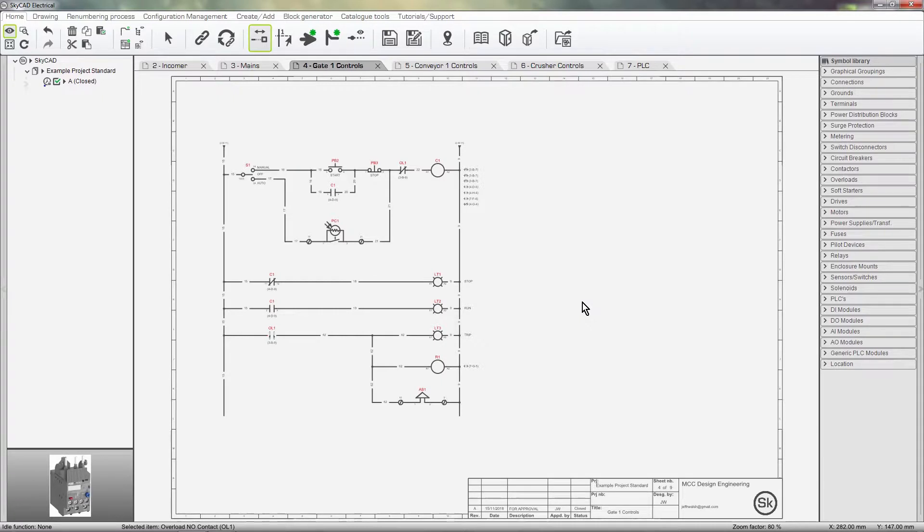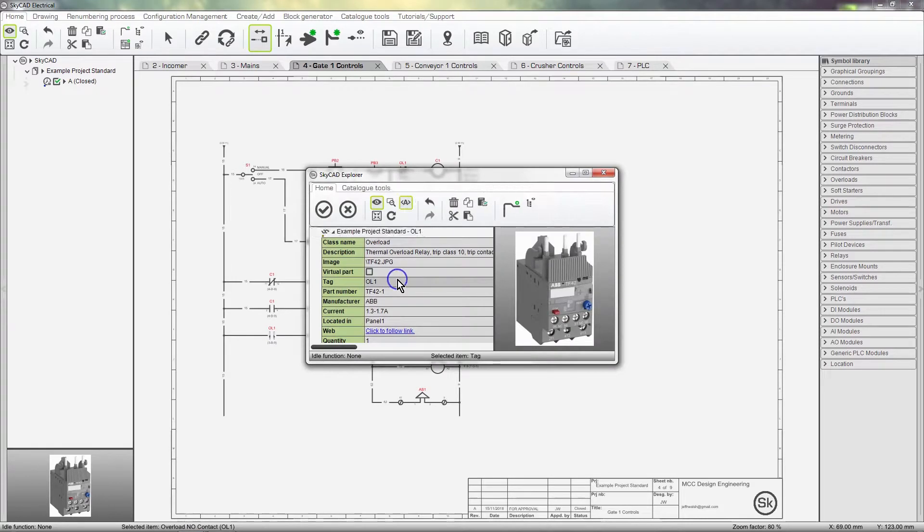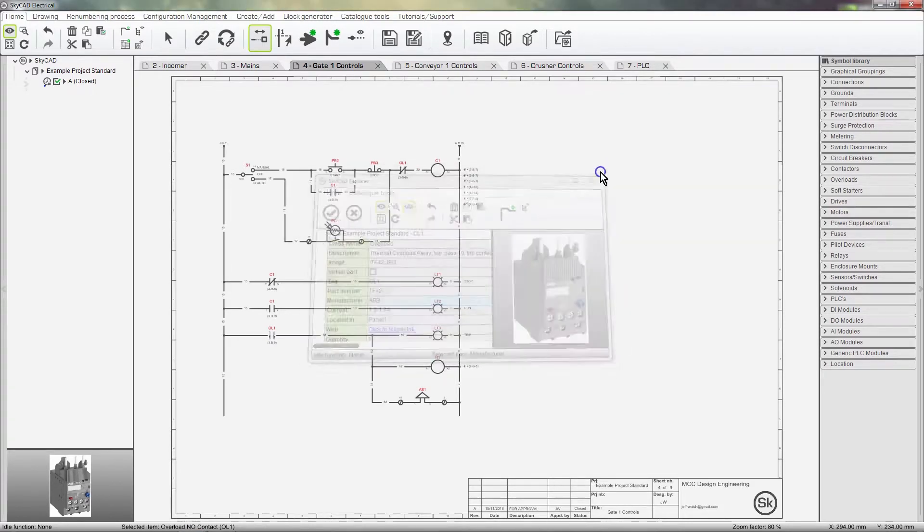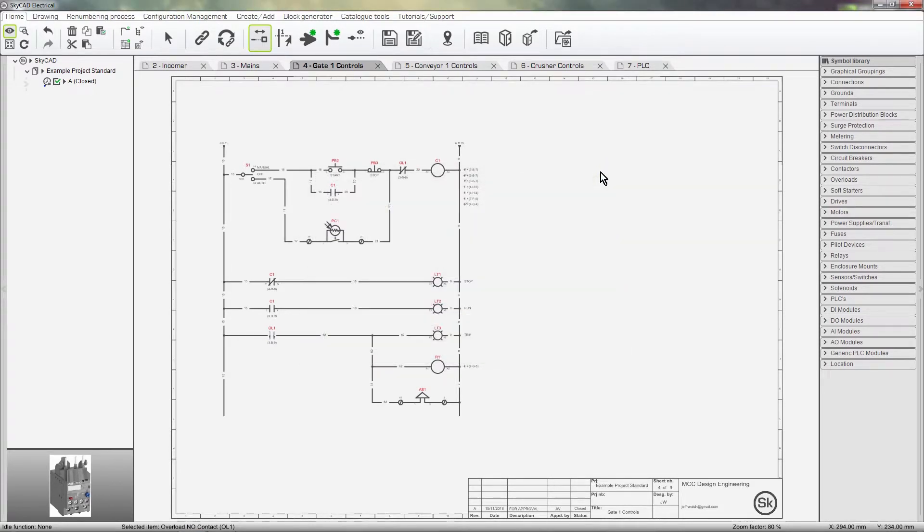We can't delete anything, add anything, move anything, assign part numbers, change a component. We can't do anything.